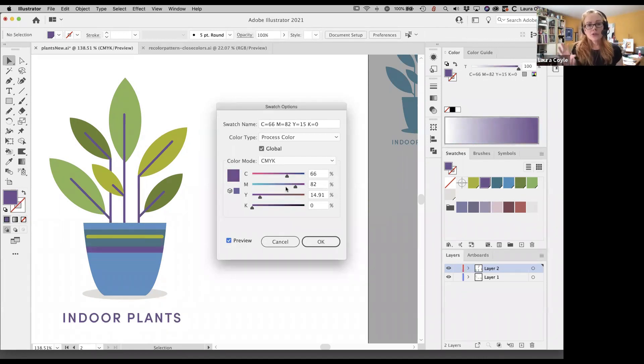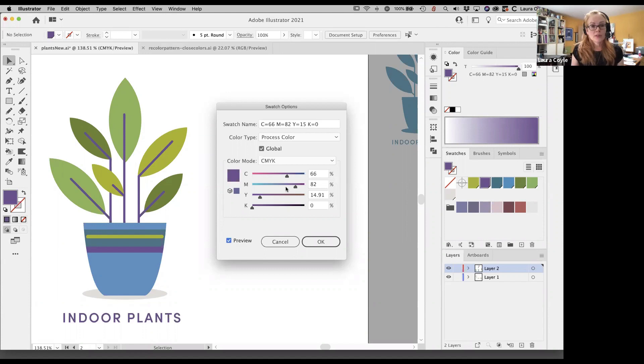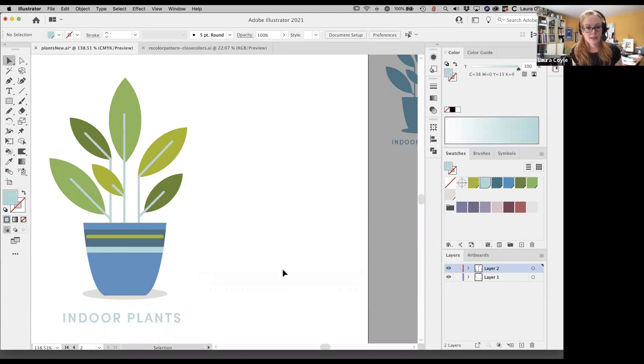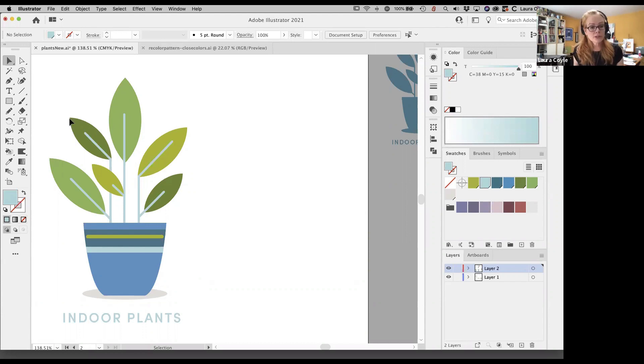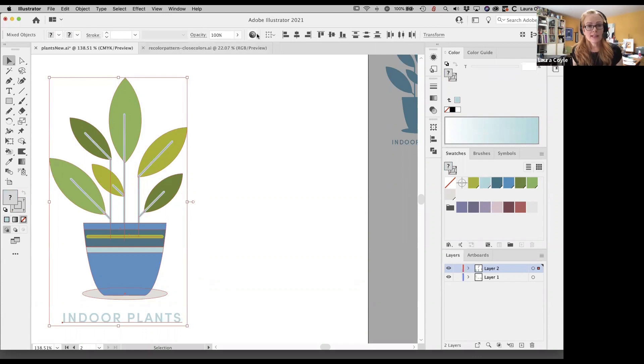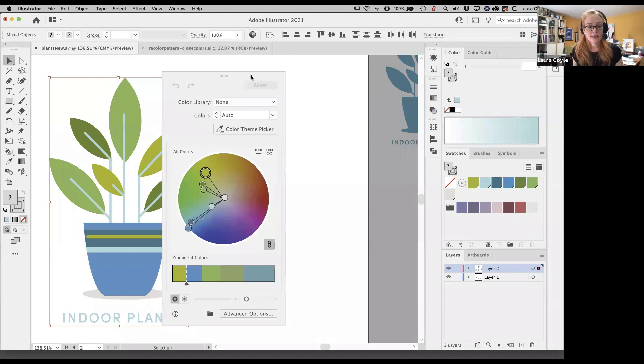So global swatches are one way to deal with this problem, but also recolor artwork is a great way to deal with this. And it's actually on the surface really pretty easy to use. So let me go ahead and cancel this. And instead, if I had not assigned global swatches to all of this art and I wanted to come in here and change it, I would select all of it again, go to this little button at the very top here and click on it.